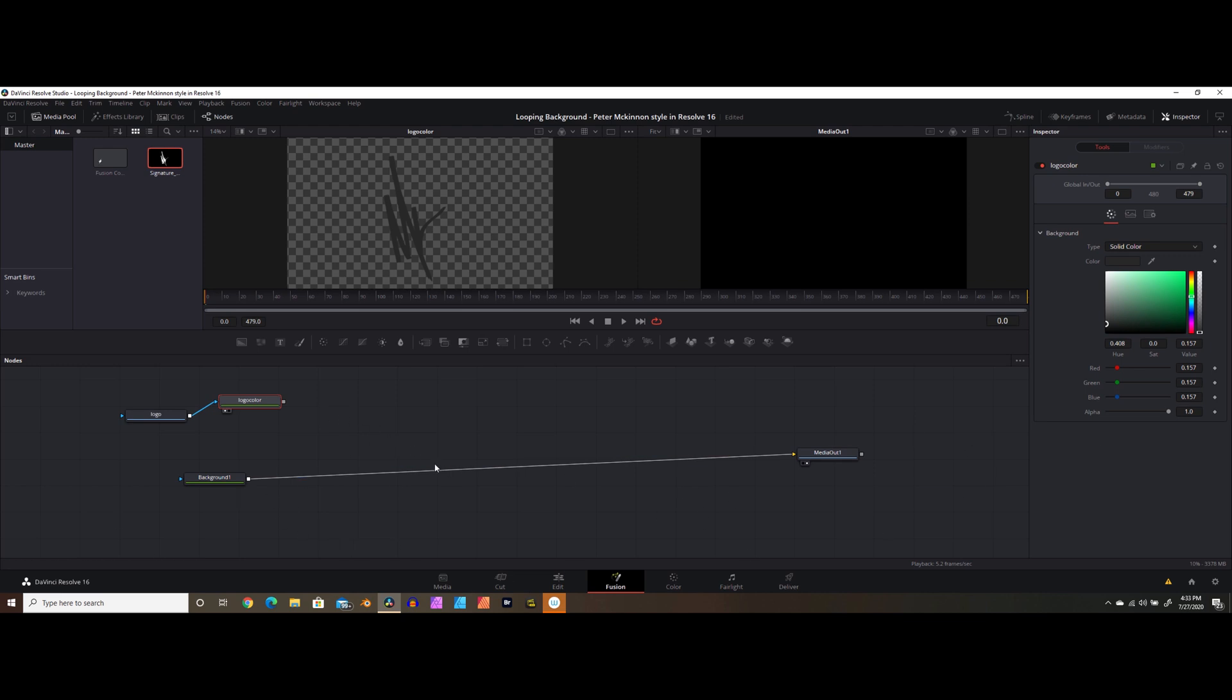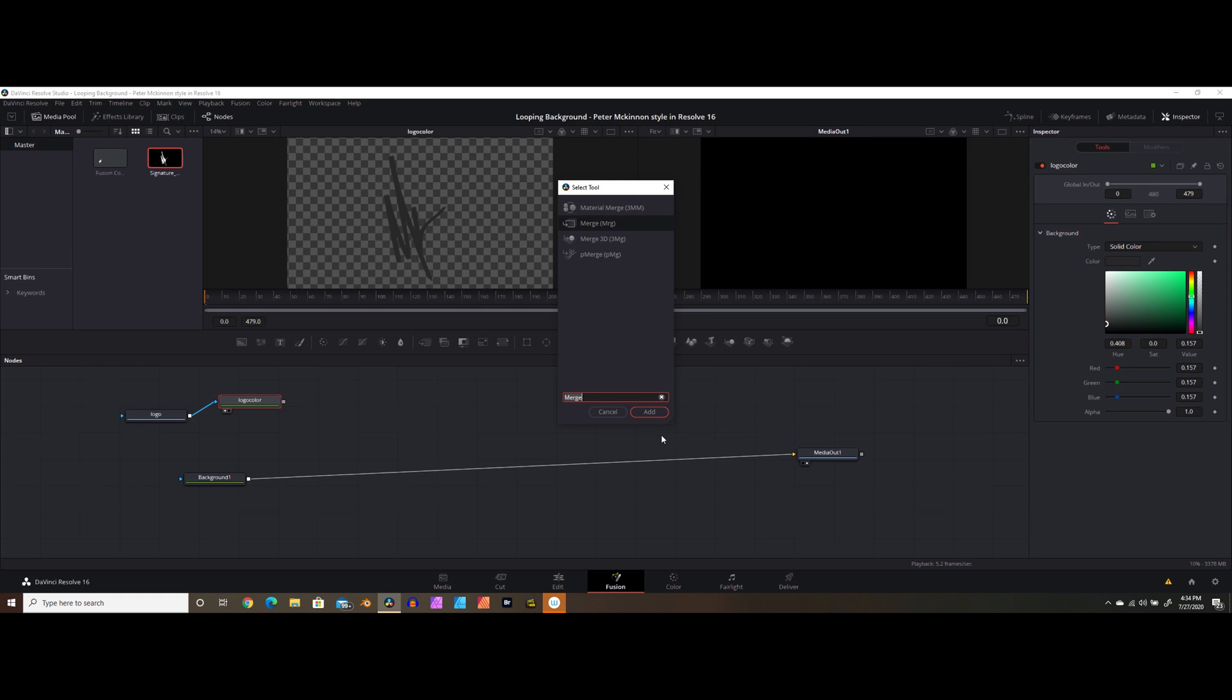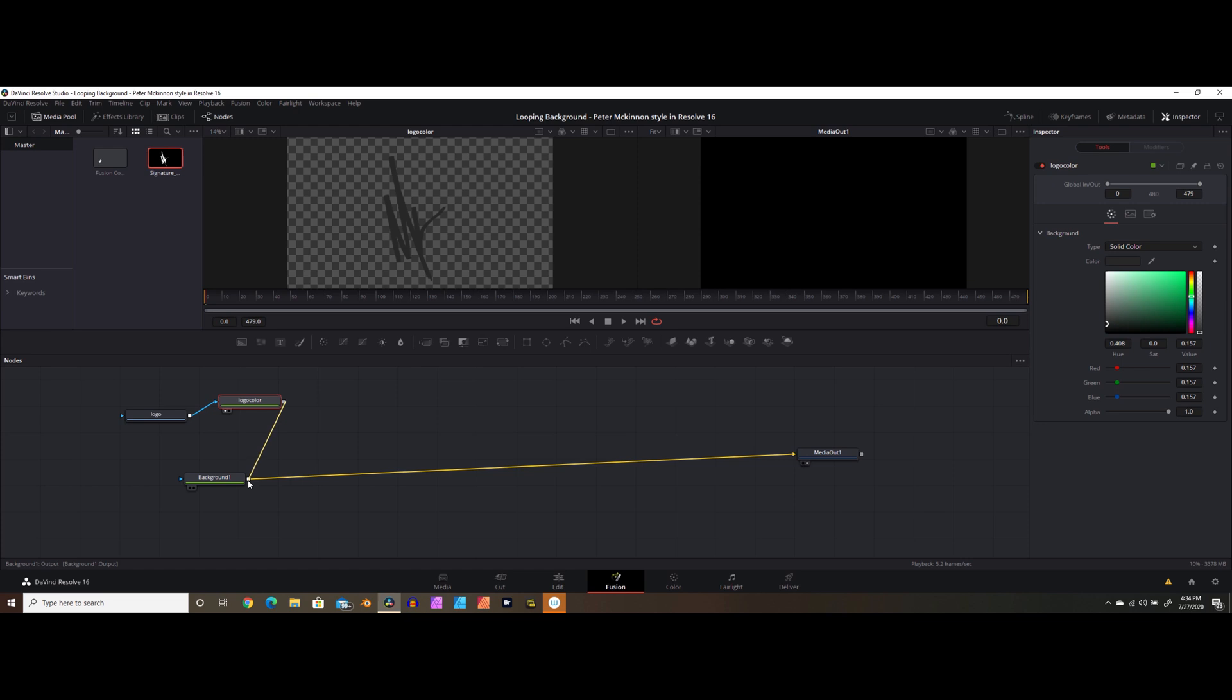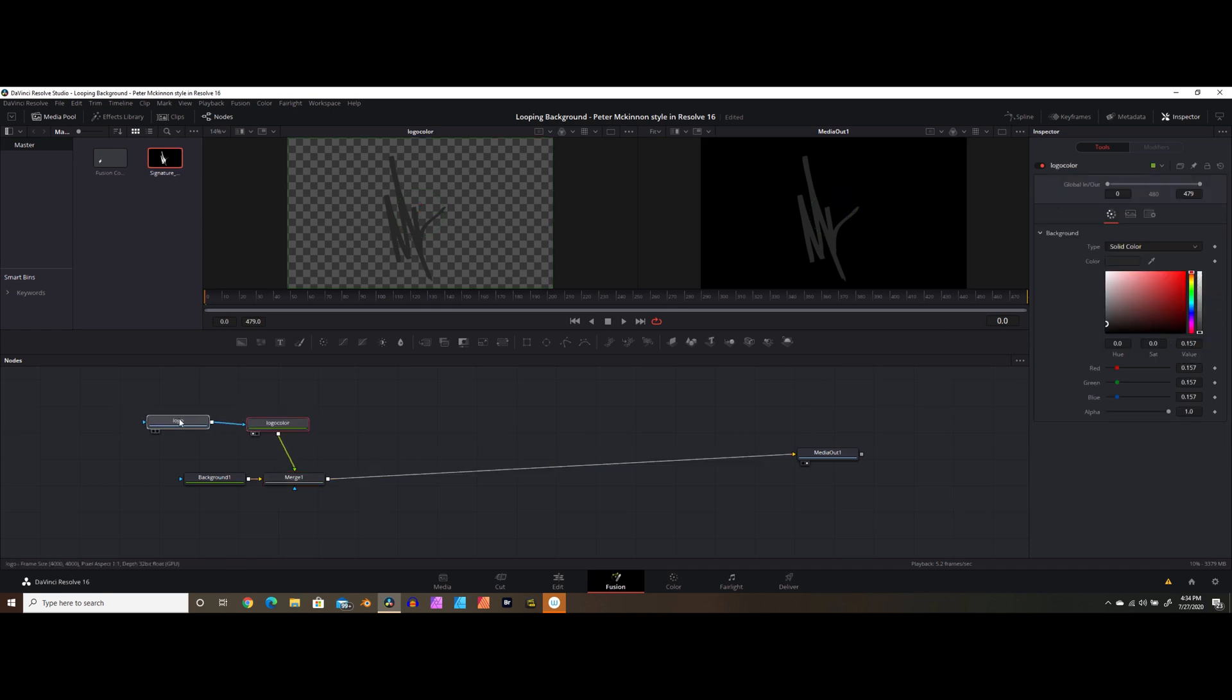Now we can also go ahead and change the color of our logo once again to pretty much whatever we want. So in this case, we'll stick to Peter McKinnon's color palette, and we'll just go with a dark gray, and we're going to want to connect this logo color into our primary node tree here. So what we need to do that is a merge node. Now in order to get a merge node, you can either hit shift and space together on your keyboard, and type in merge, or you can take this little pick whip and connect it to this side of the background node, and it'll automatically create a merge node. Once we do that, we see that we've got our logo now in our final composition.